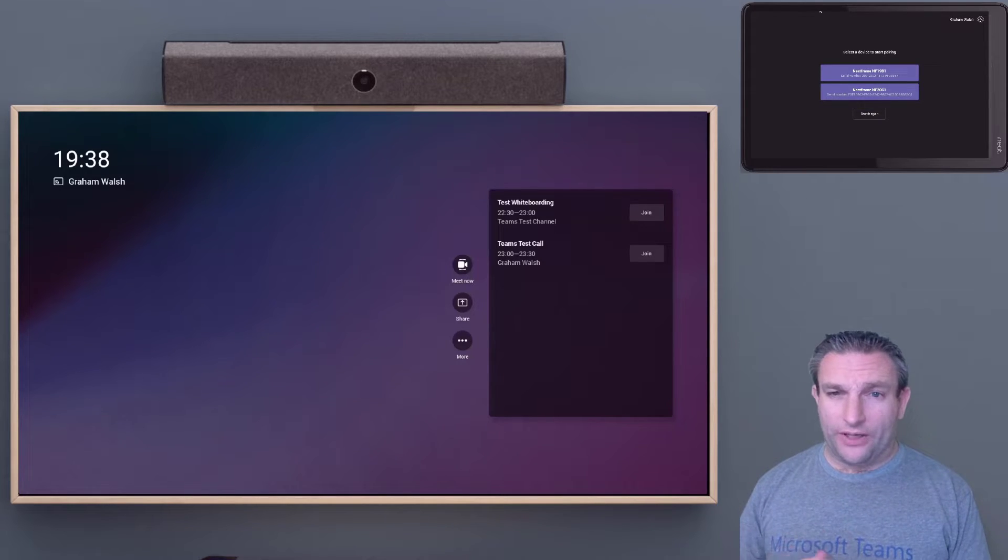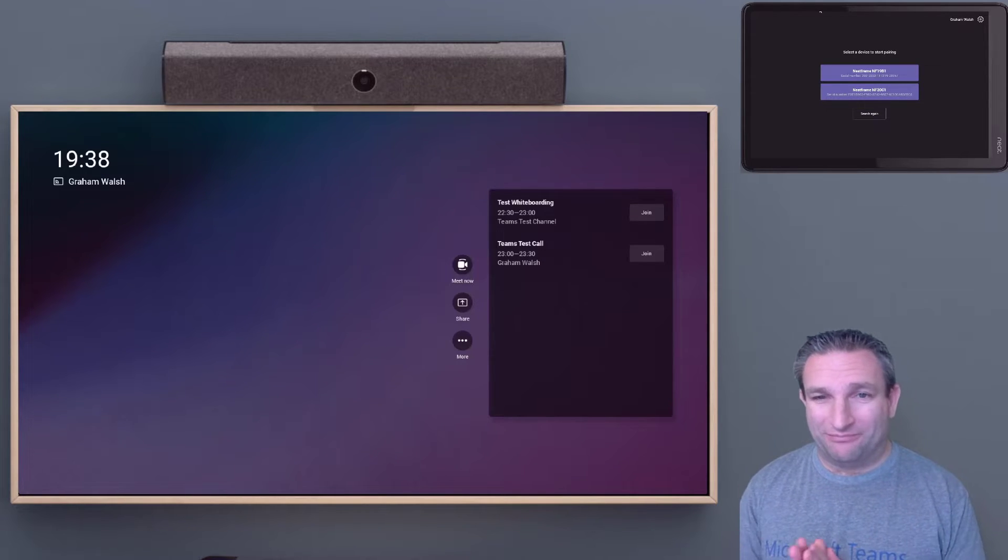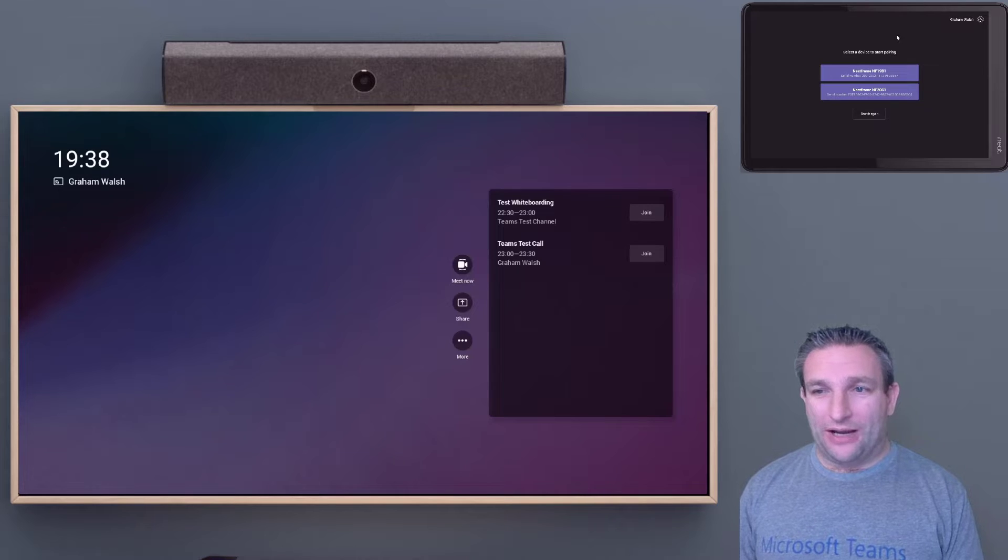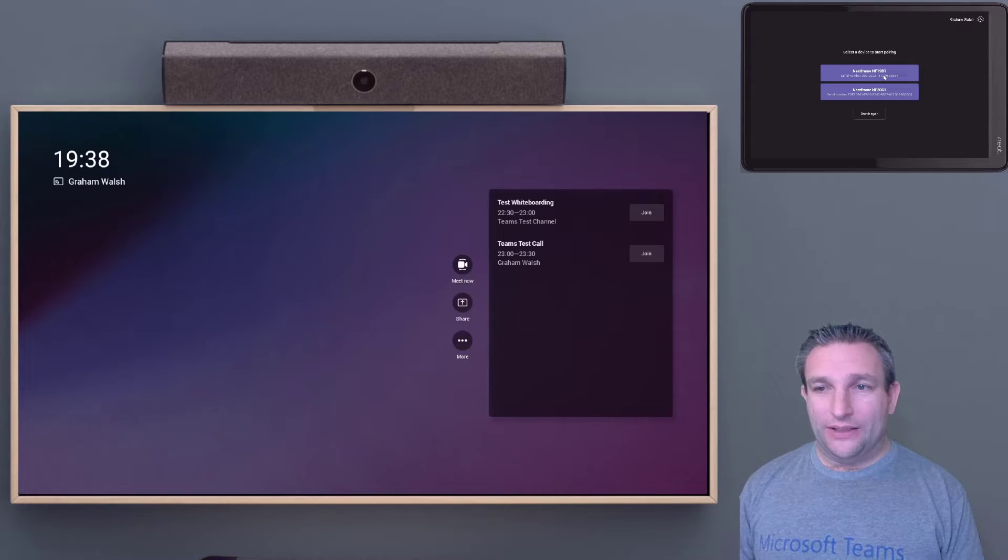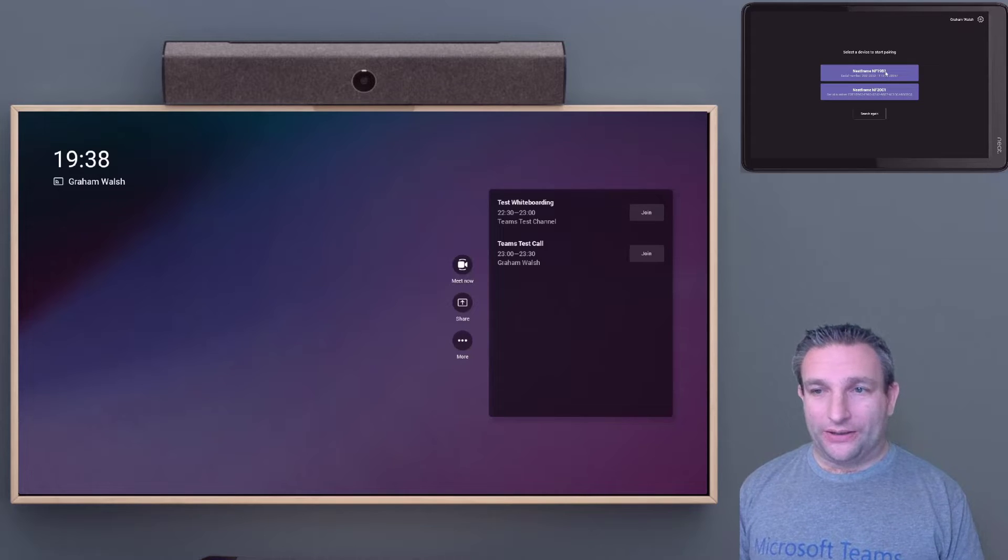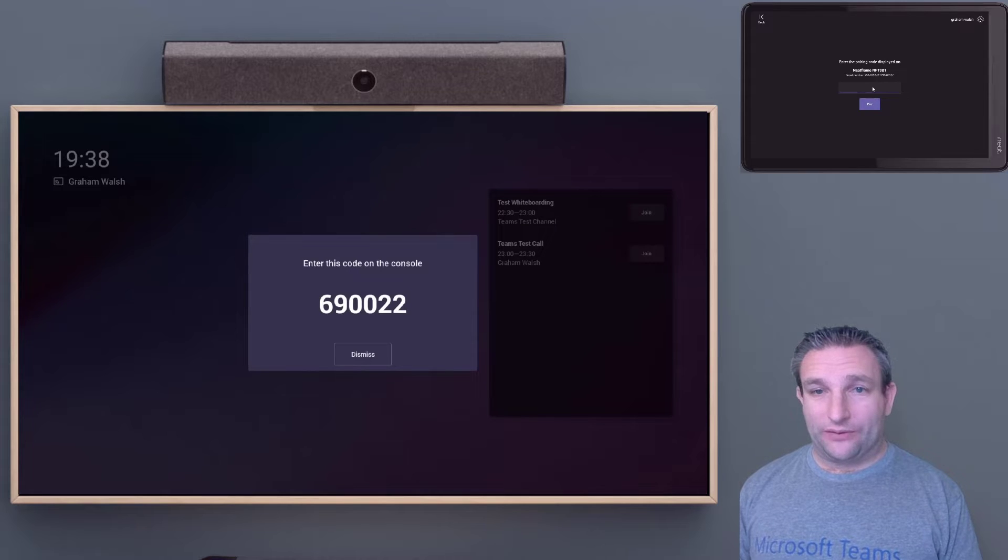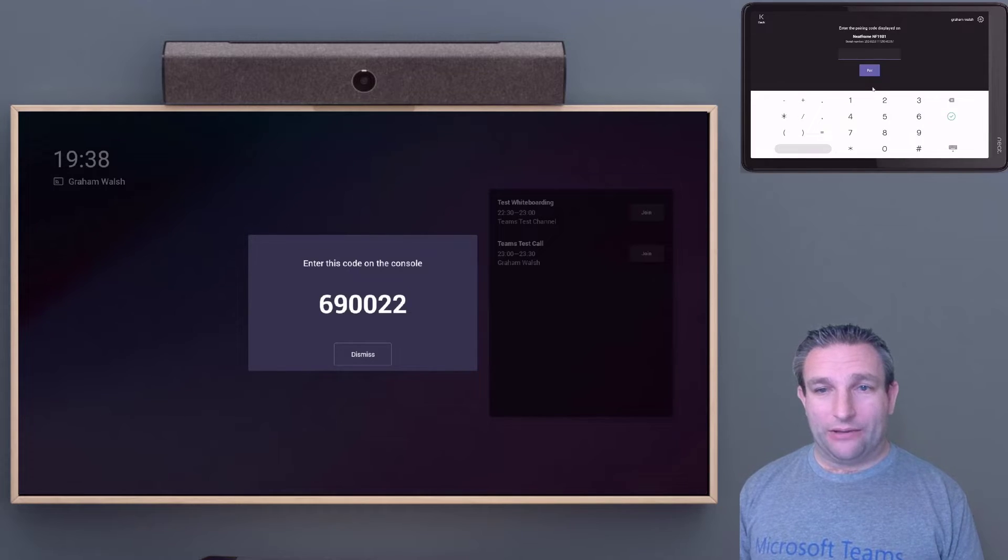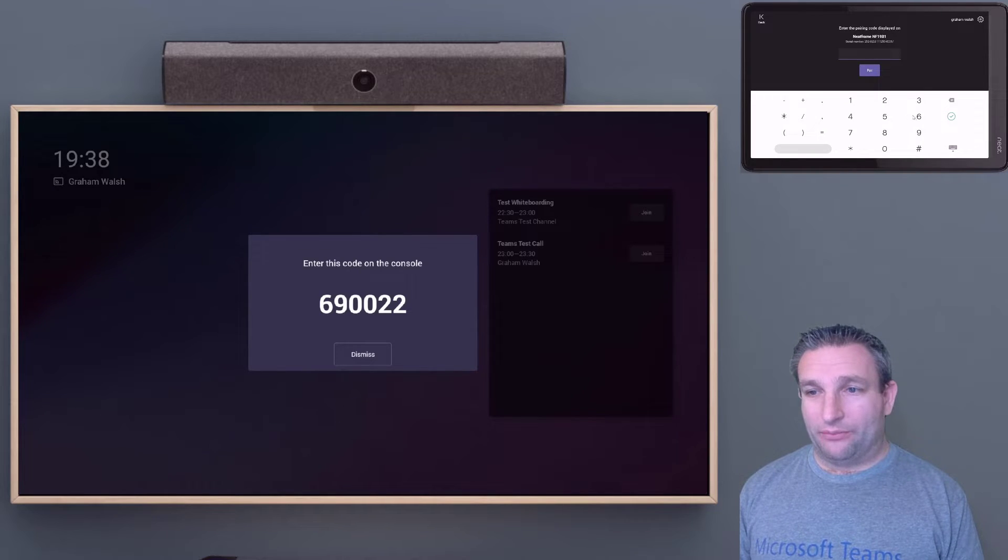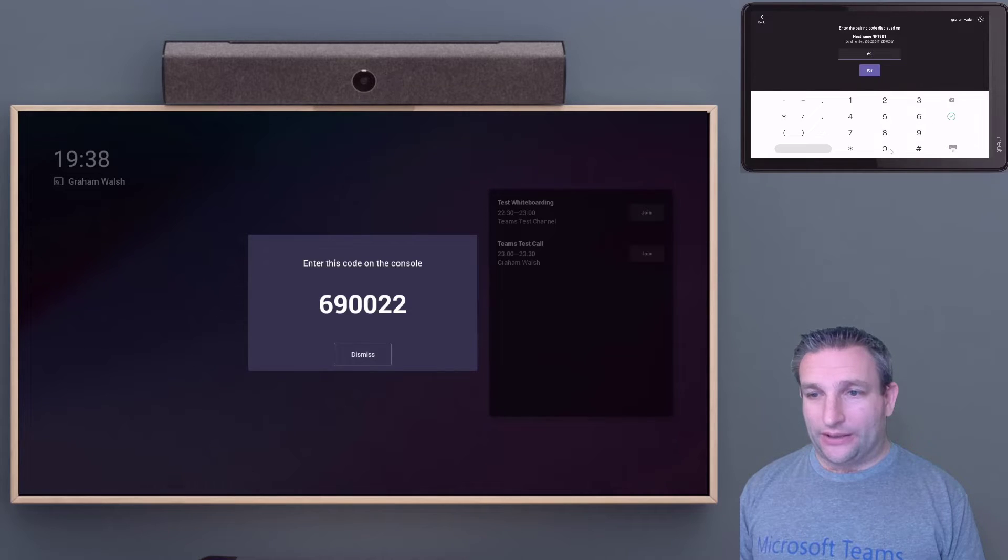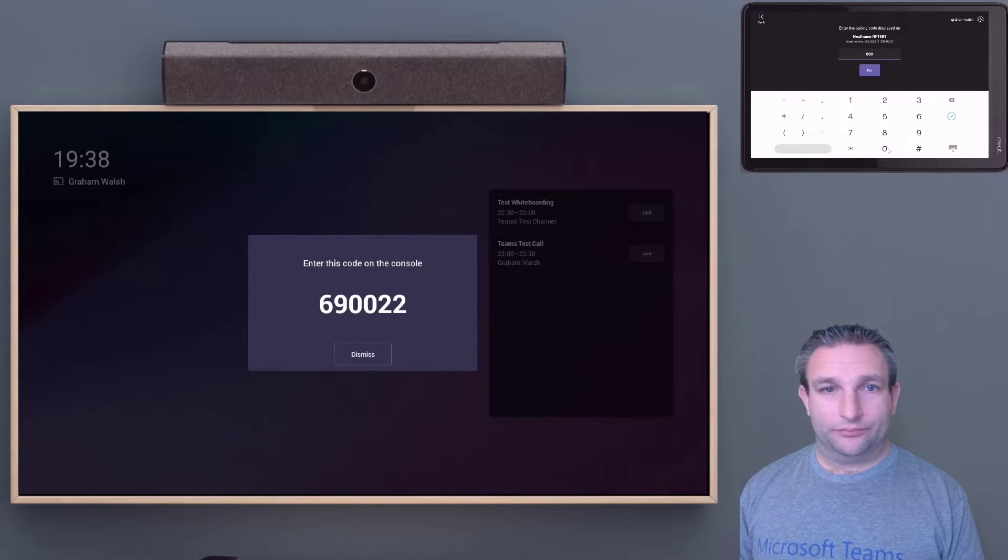I've got two devices here because my home network is busy. Usually you would have one device and the bar is ending in the one, so I select that device. Then it will give me a PIN number on the screen, so I simply enter that into the pad.